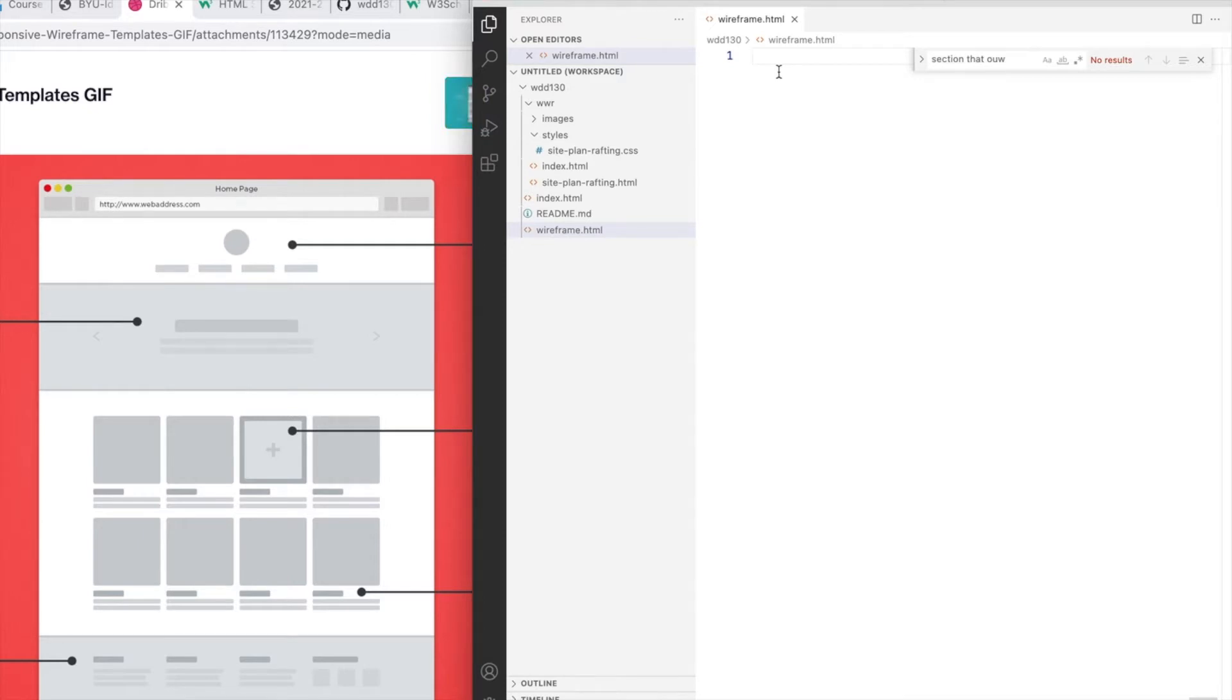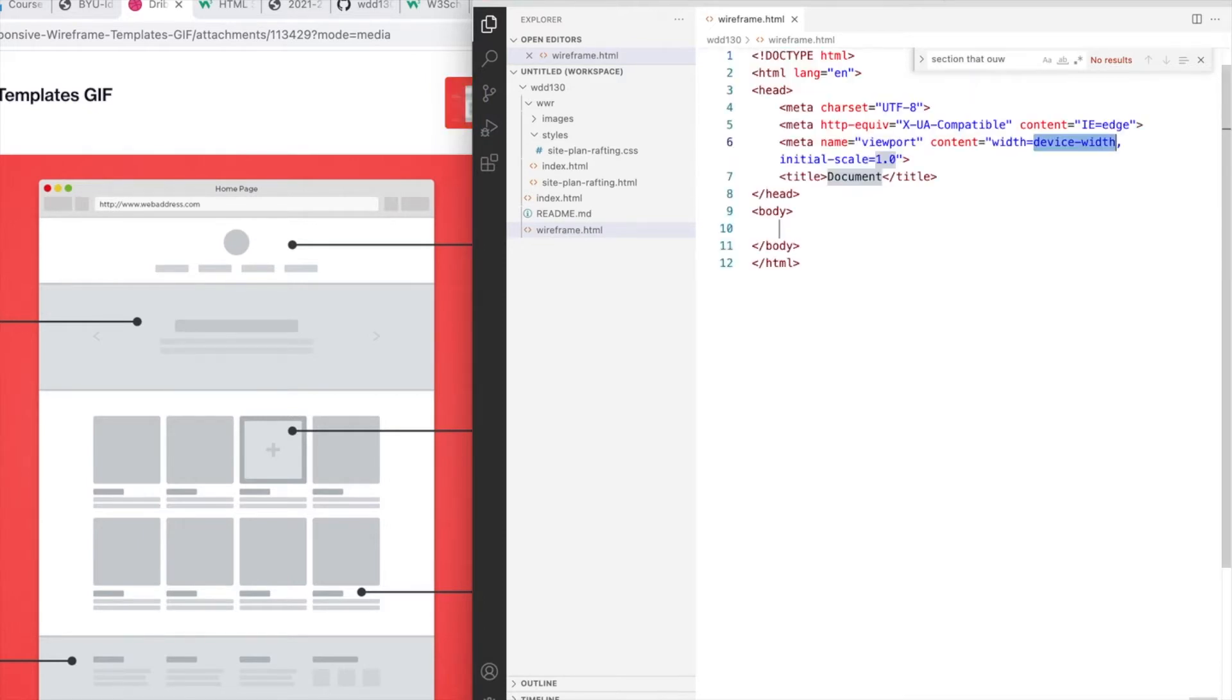We're going to need to start every HTML page with an HTML shell or skeleton. In VS Code, there's a shortcut with an exclamation mark enter that will bring up that shell for you.